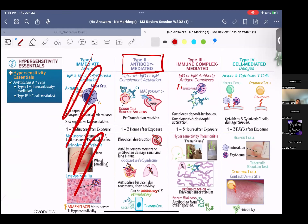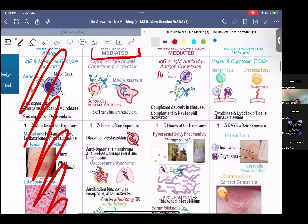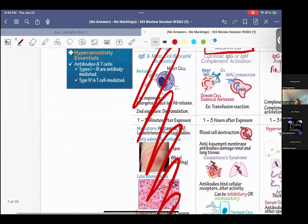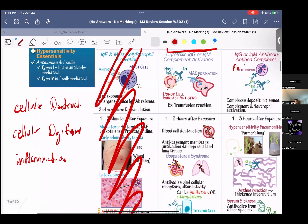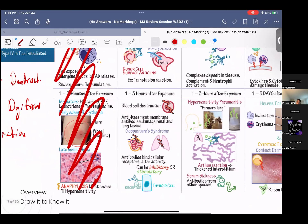Type 2 hypersensitivity has three different classifications: cellular destruction, cellular dysfunction, and inflammation. Examples include Goodpasture syndrome, Graves disease — where antibodies bind the TSH receptor causing cellular dysfunction. This is a type 2 hypersensitivity that you recently covered in the endocrinology portion.